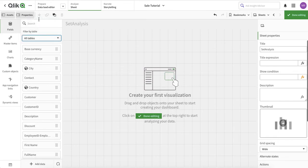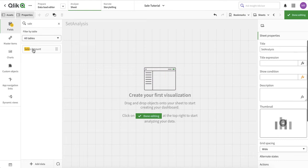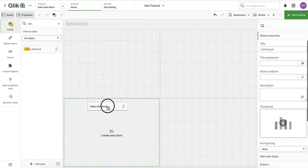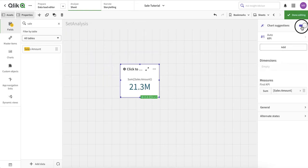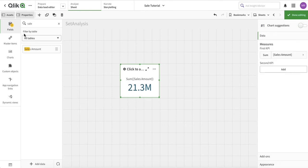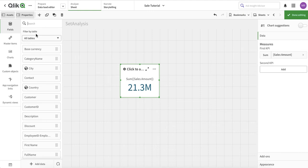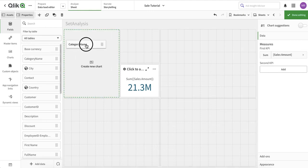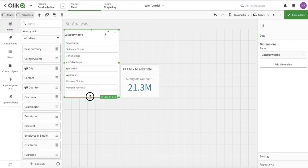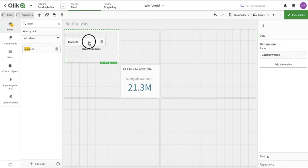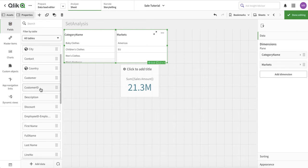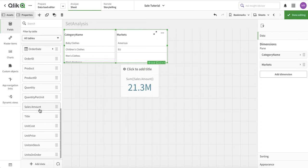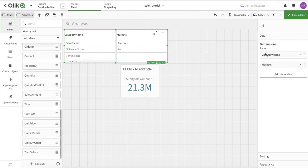Set analysis is simply a way to apply filters and conditions within an expression. To get started, let's put the sales amount and make a KPI overview chart, then bring some filters - category name and market.